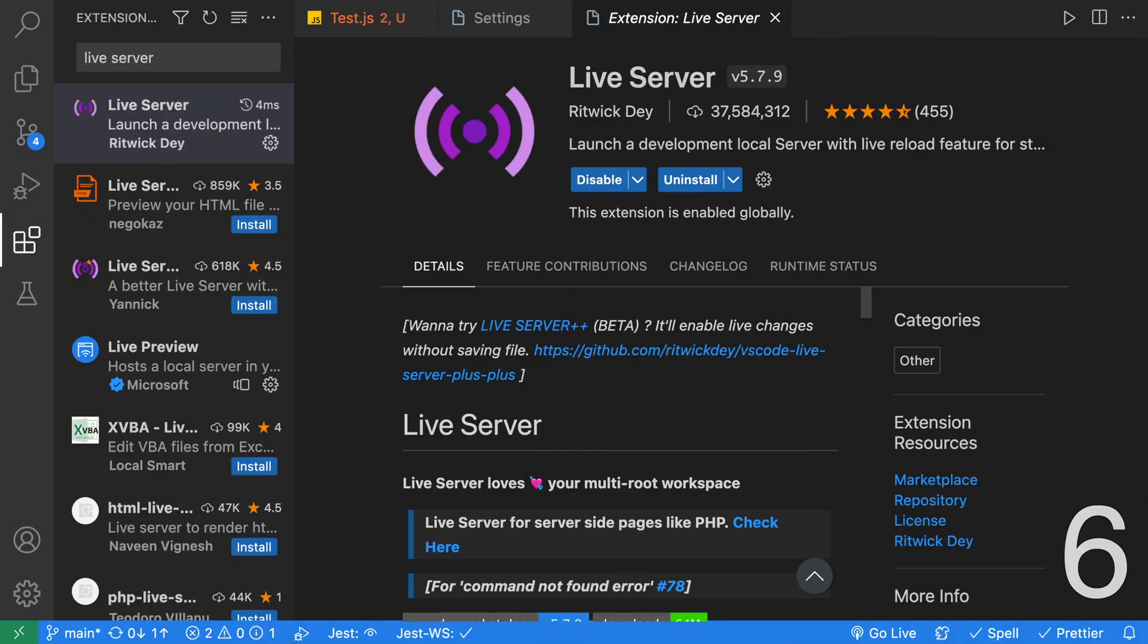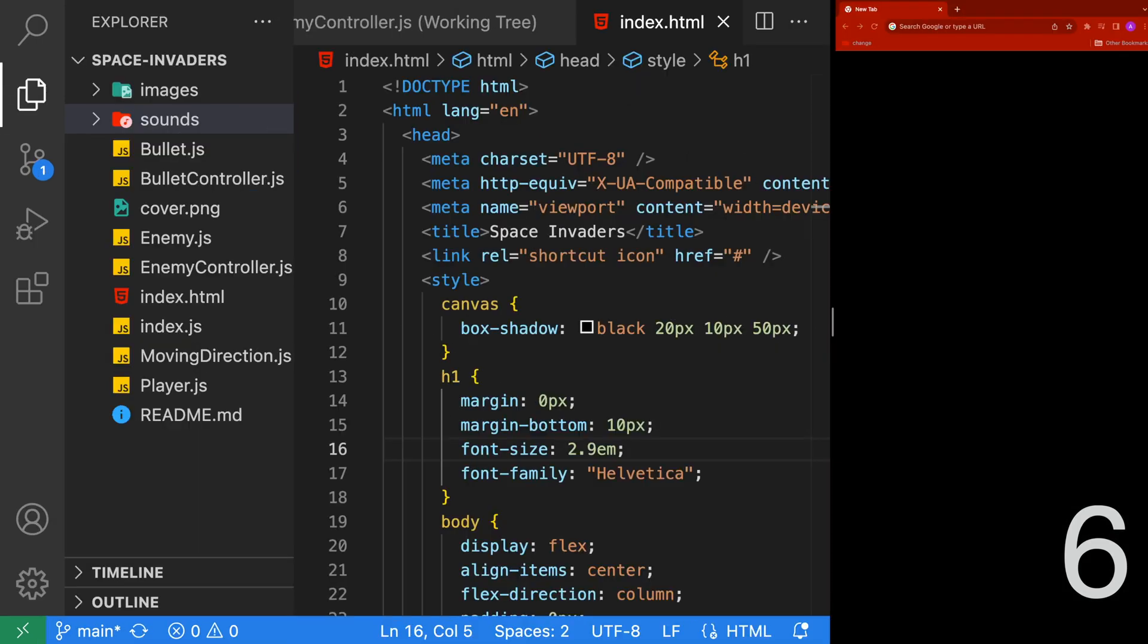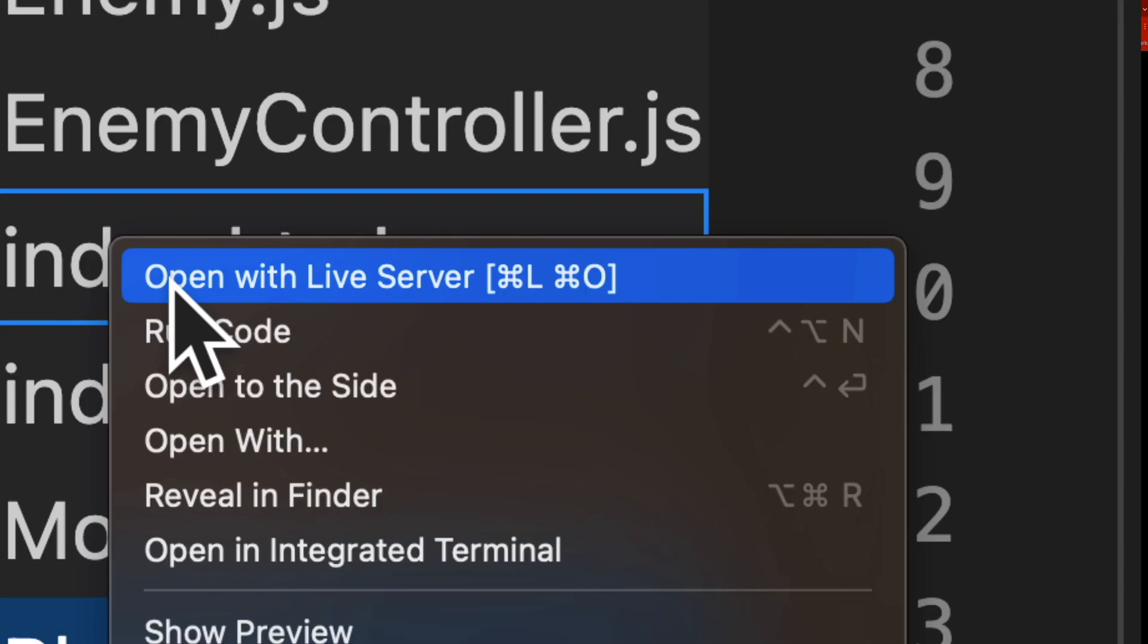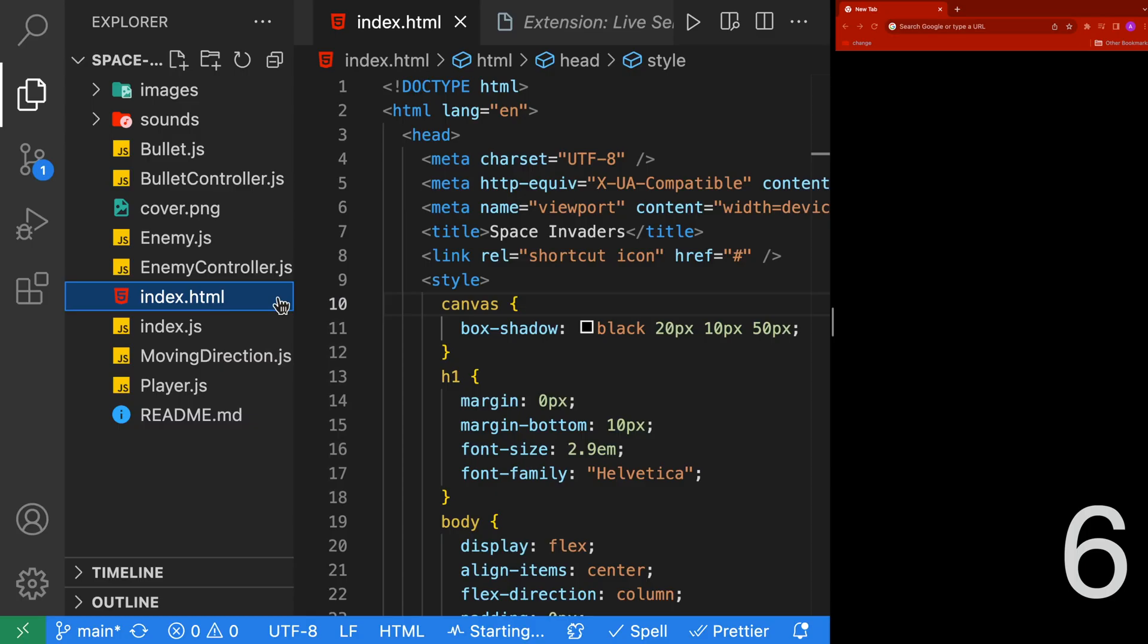The Live Server extension allows you to launch a local development server with Live Reload. This is awesome for coding HTML and JavaScript. Personally, I use this for JavaScript game development. Take this example of a Space Invaders game I coded in a tutorial you can take on my YouTube channel that I will link in the description. We can start a web development server by right-clicking on the index.html file and clicking on Open with Live Server.